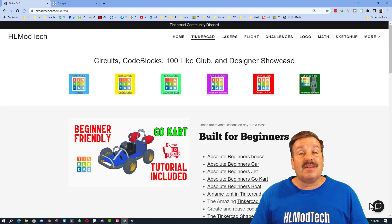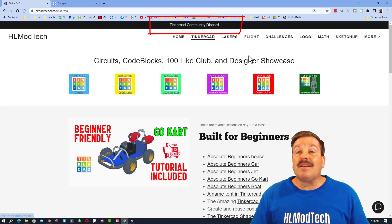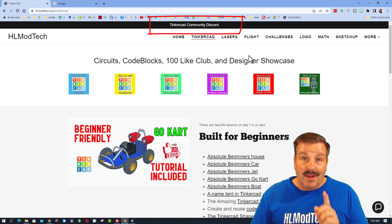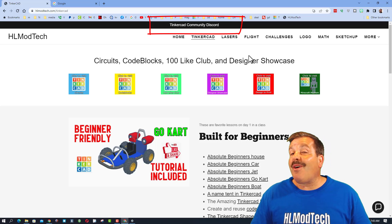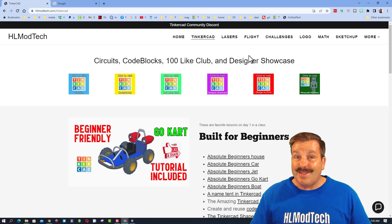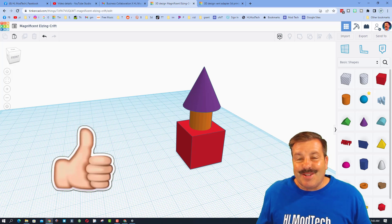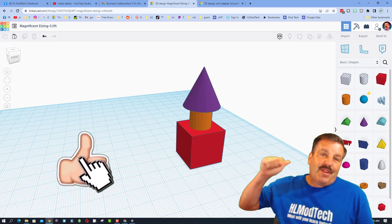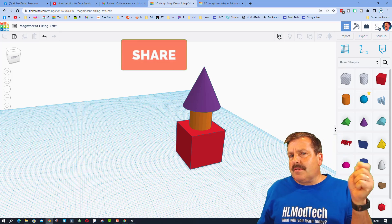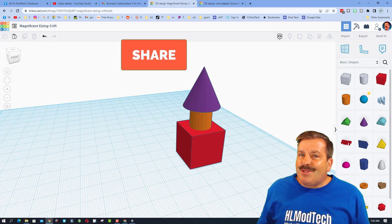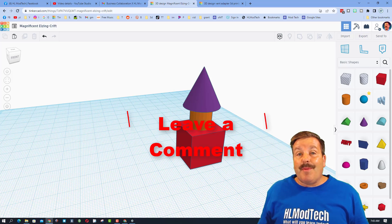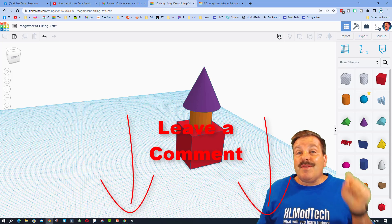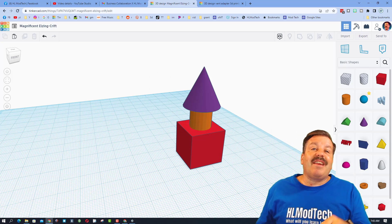Friends, I do also want to highlight the Tinkercad community discord. It is a fantastic place to talk everything Tinkercad. Finally friends, if you enjoyed this video please give it a like. Please also hit that share button so more people can learn about hlmodtech.